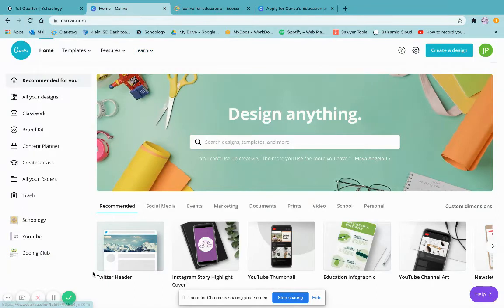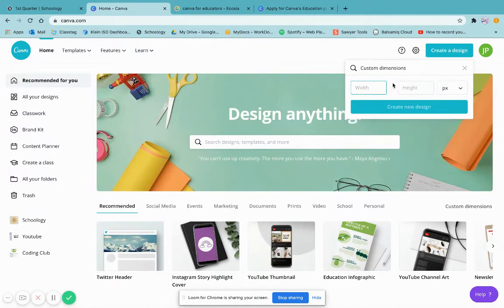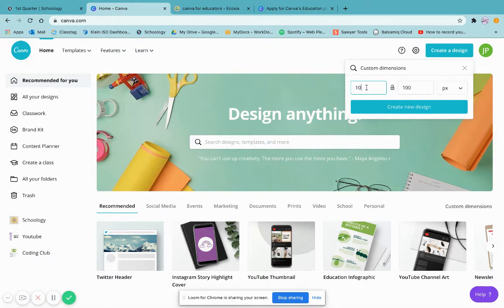Once I'm in my website, I'm going to create a design and click on Custom Dimensions. I've been liking 800 by 100 — you're welcome to go up to 1,000 — but for today's purpose I'll do 800 by 100 and create a new design.